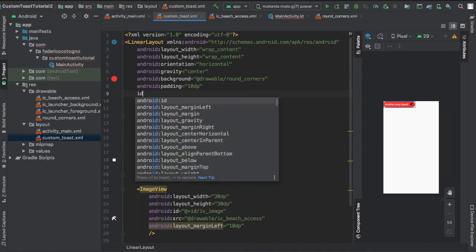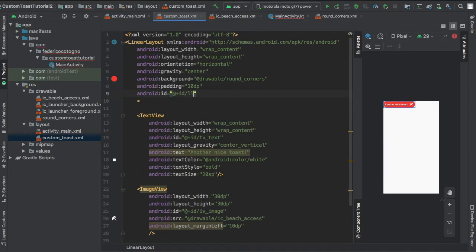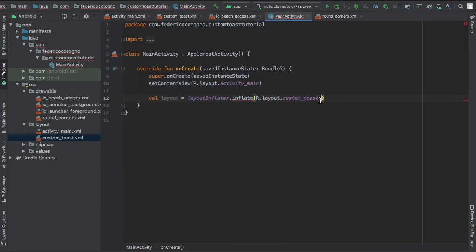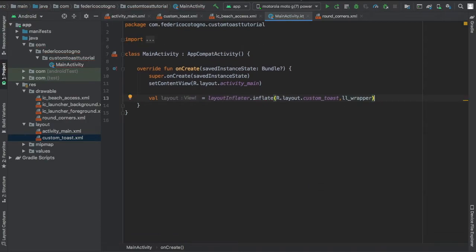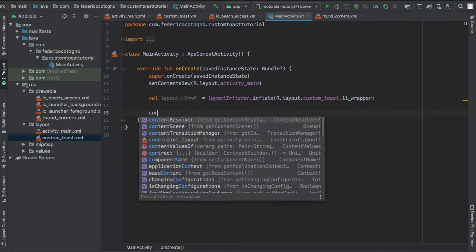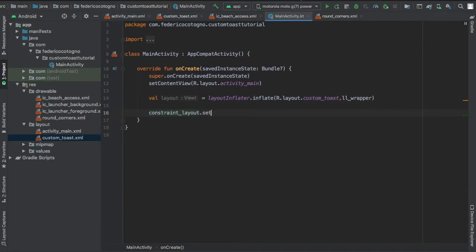And I forgot to give it this ID, so go back to your custom toast XML and give the linear layout an ID and then just insert it there as ll_wrapper. Then we're gonna set an on-click listener for our constraint layout.